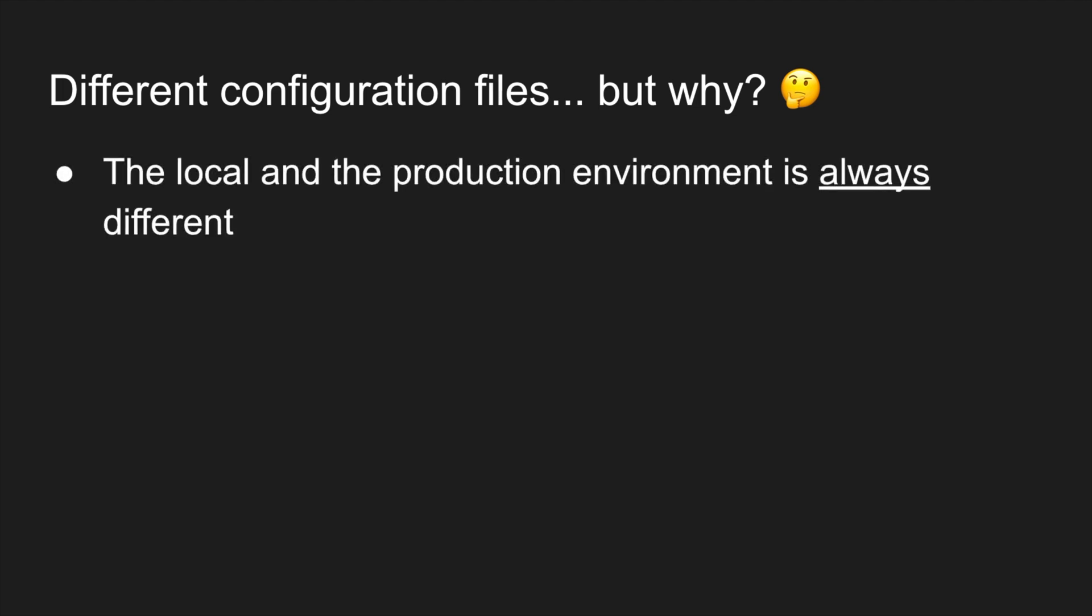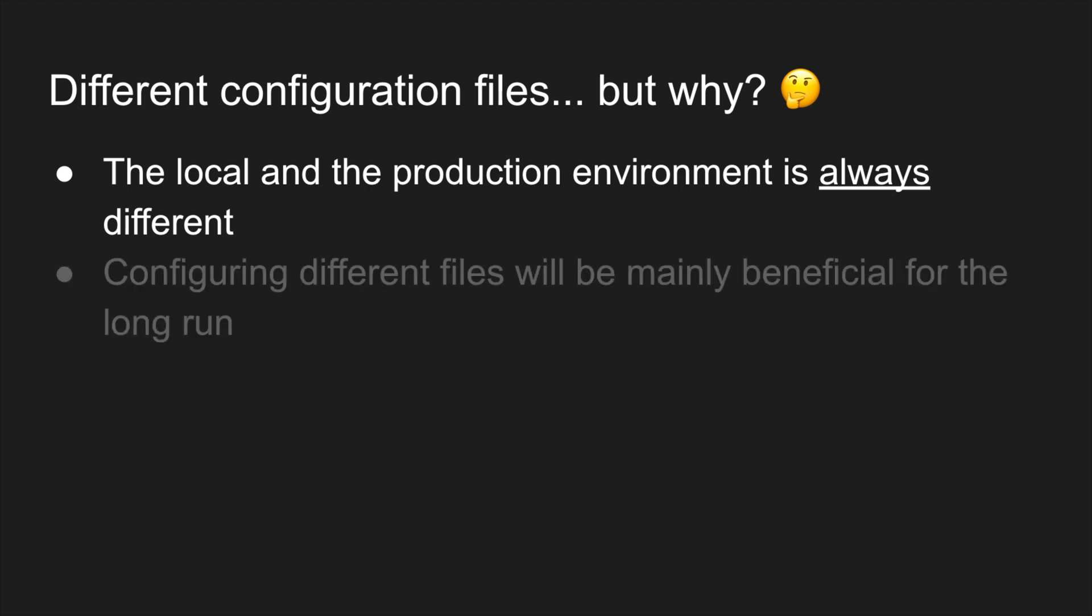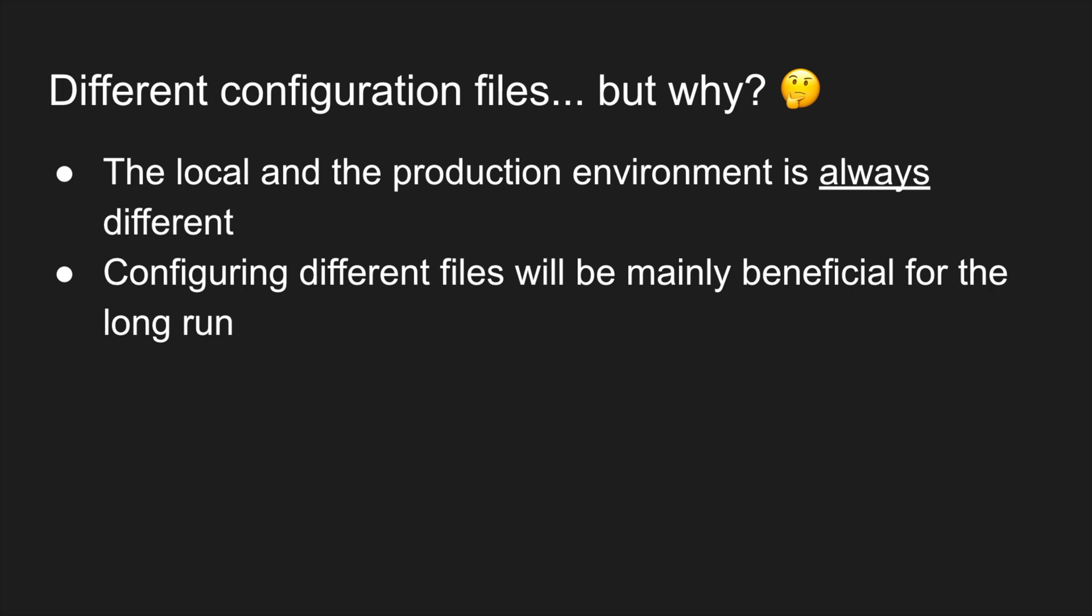First of all, the local and the production environment is always different from major configurations such as the database password to minor ones such as showing some extra logging. Creating configuration files is one of the most boring tasks but believe me they will be really beneficial for the long run as you will have a well-structured project and of course for security reasons.